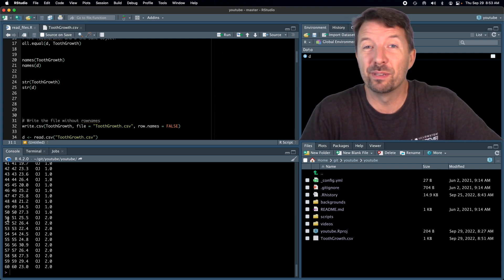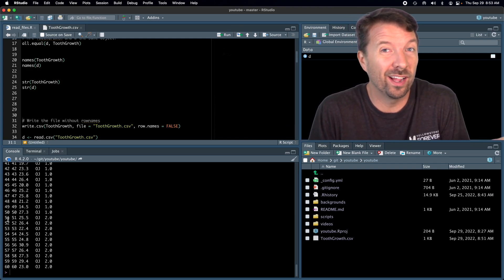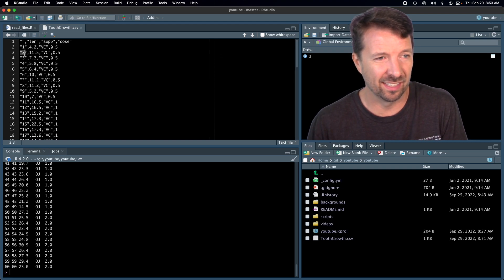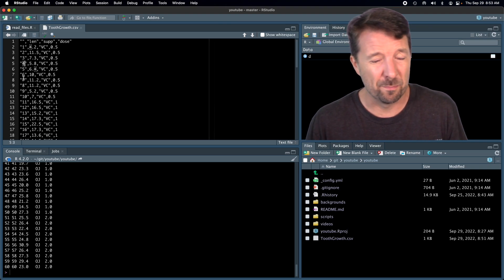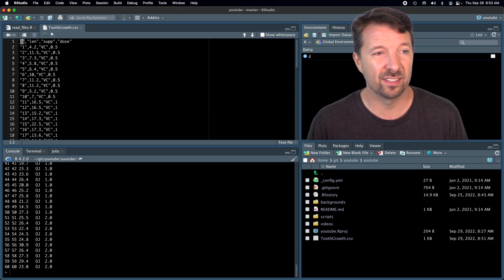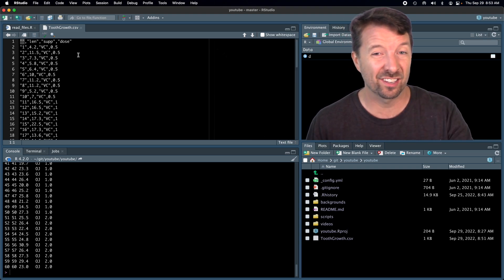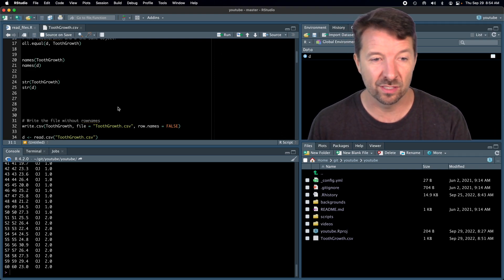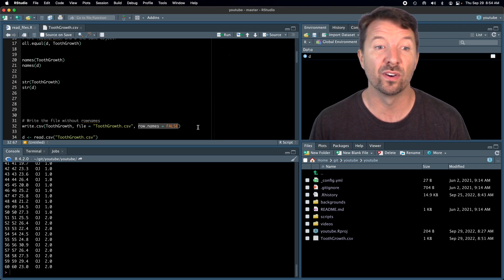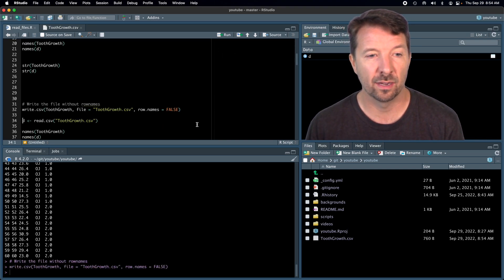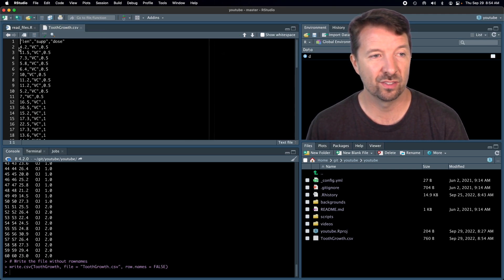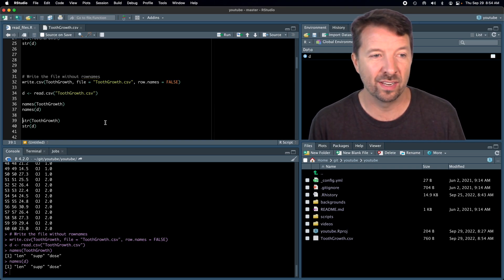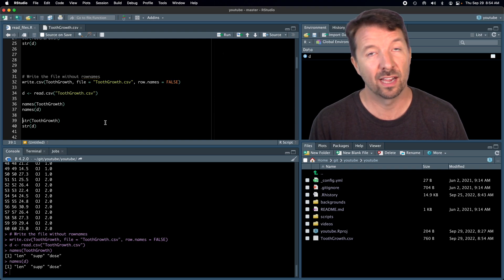This is not appealing behavior. By default, R includes row names when you write the file out, and when you read it back in, R automatically adds that X column. To fix this, when writing CSV files I always add the argument row.names = FALSE. That ensures the row names are not written out. Now when we read the file back in, we have exactly the same column names as in the original data frame.